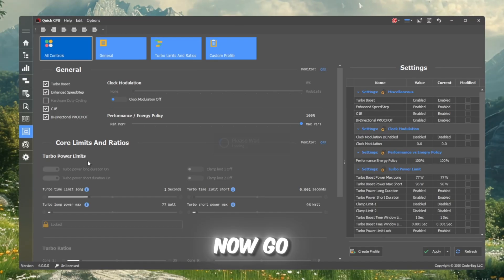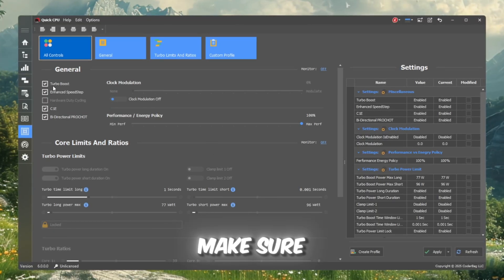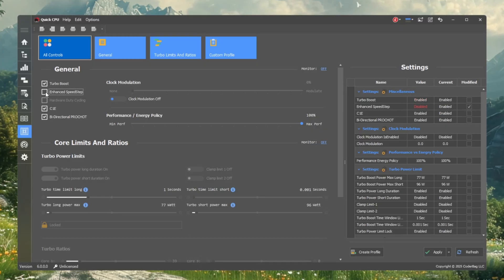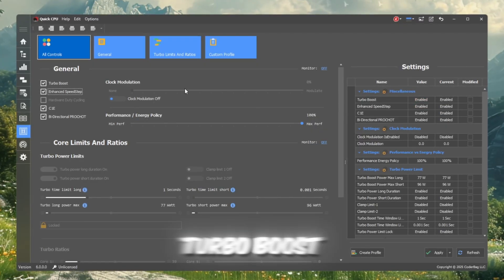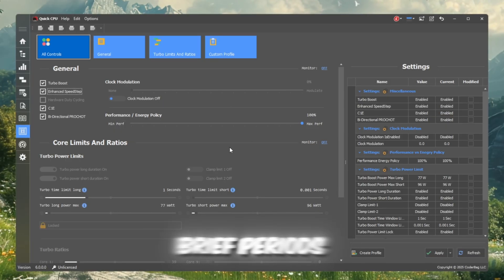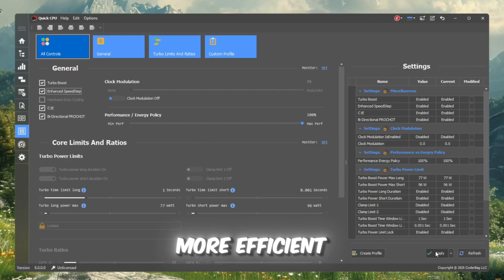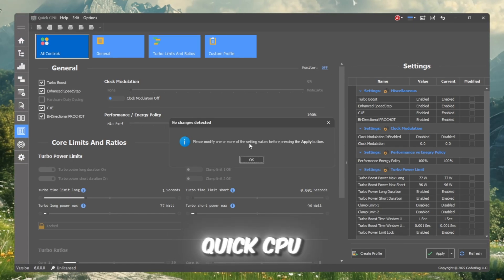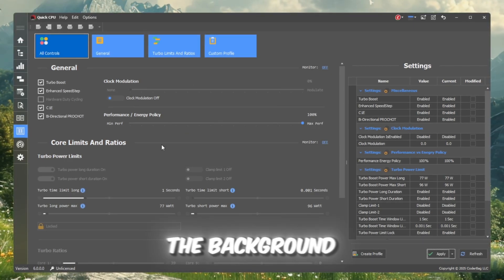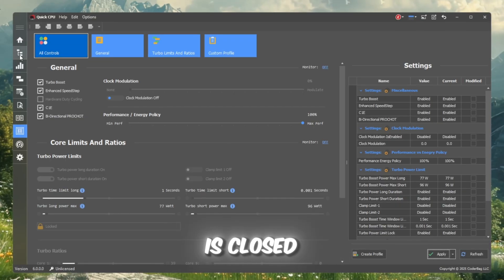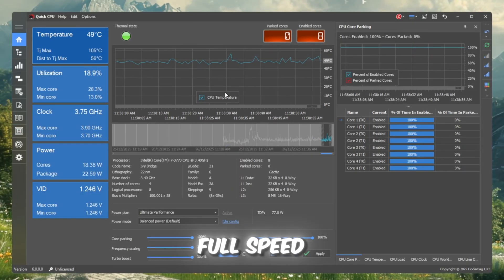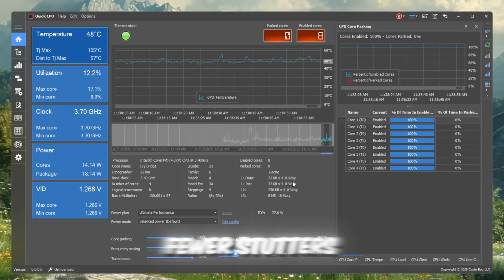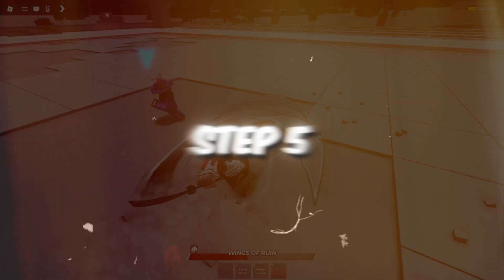Now, go to the Advanced CPU Settings tab. Make sure Turbo Boost and EIST, enhanced Intel SpeedStep technology, are turned on. Turbo Boost provides extra power for brief periods, while EIST makes the CPU management more efficient. Once you're done, close Quick CPU. Don't worry, these settings will keep running in the background, even after the program is closed. From now on, your CPU will run at full speed, ensuring smoother gameplay, fewer stutters, and more FPS while playing Roblox.